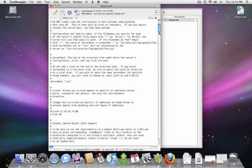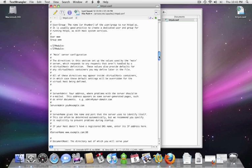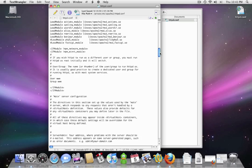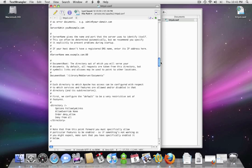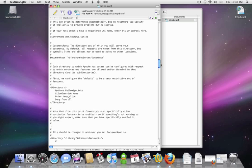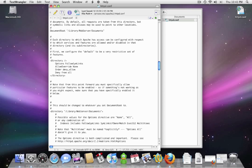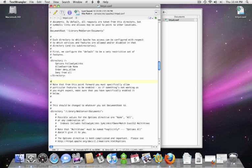Now let's give it a moment to open up. We're going to scroll down about a quarter of the way and we're going to look for two lines. The first line is going to be DocumentRoot and then the second line is going to say Directory. Now let's change DocumentRoot first. Currently it's set to /library/webserver/documents.